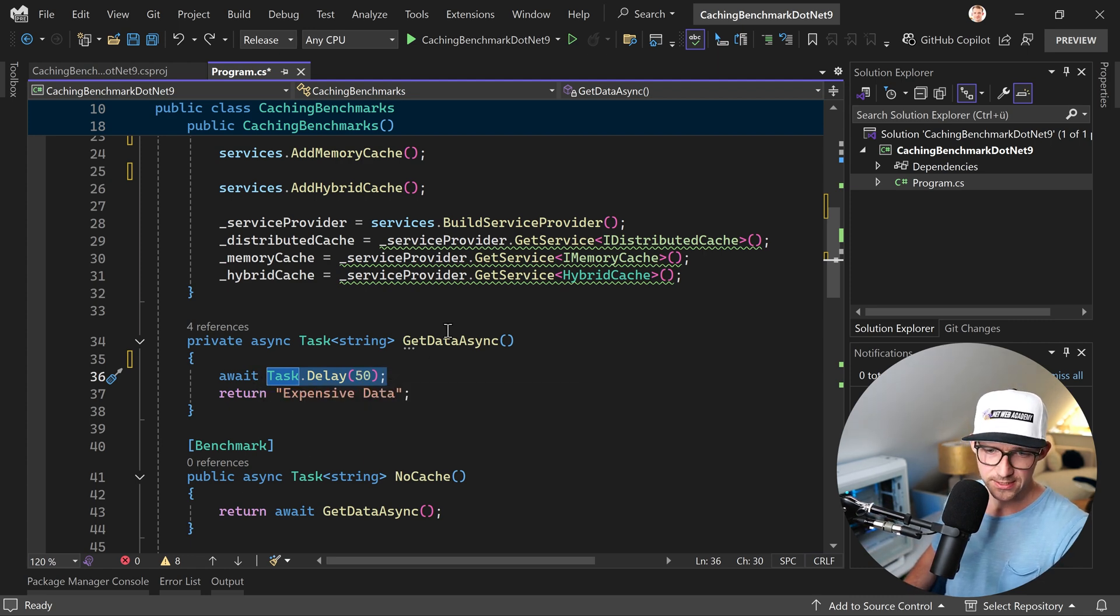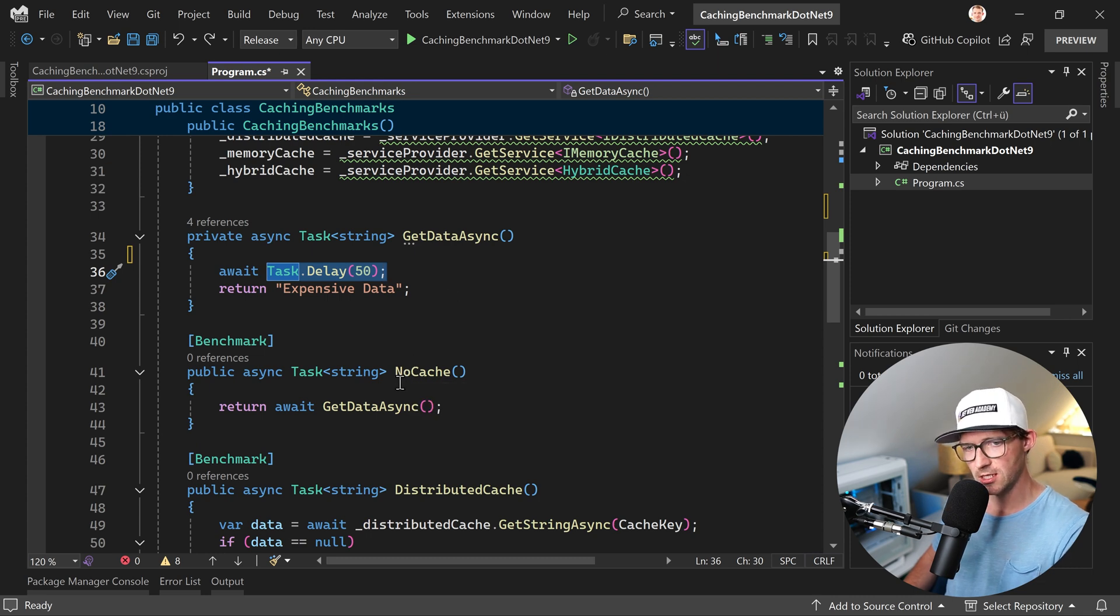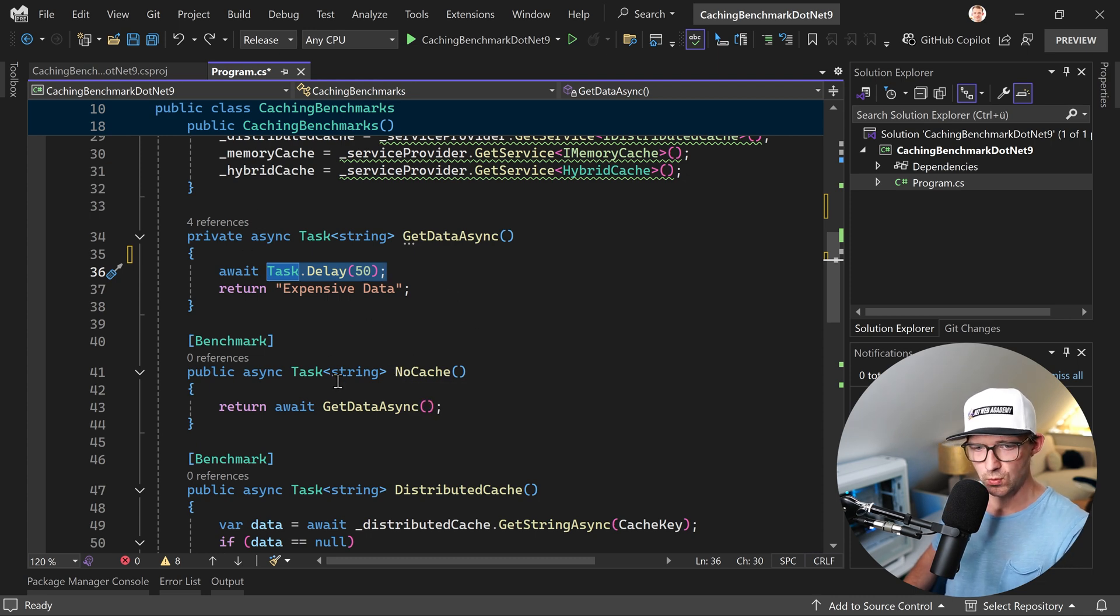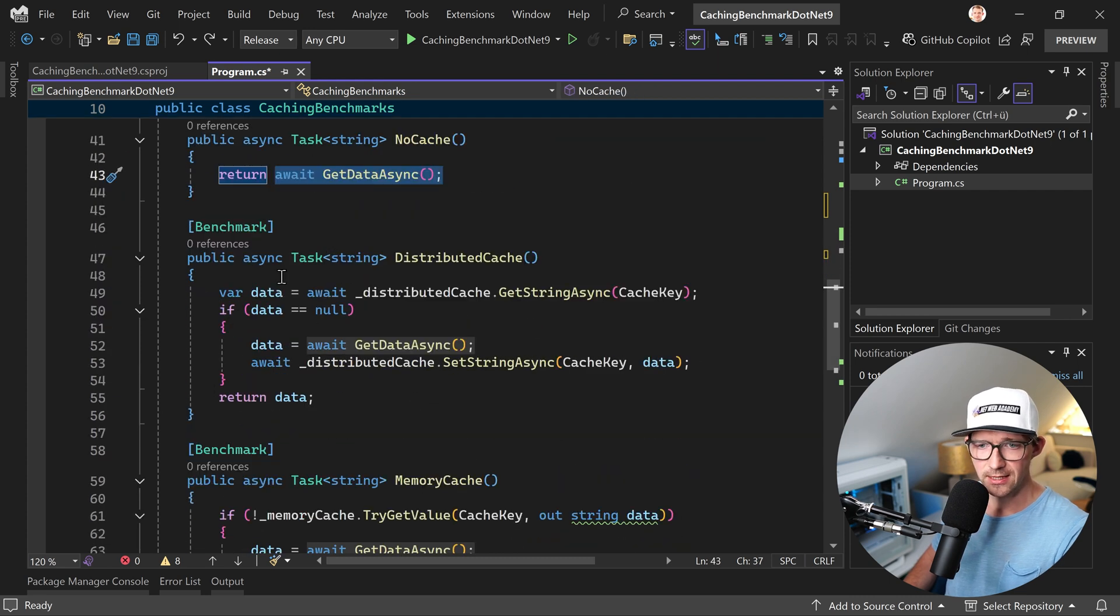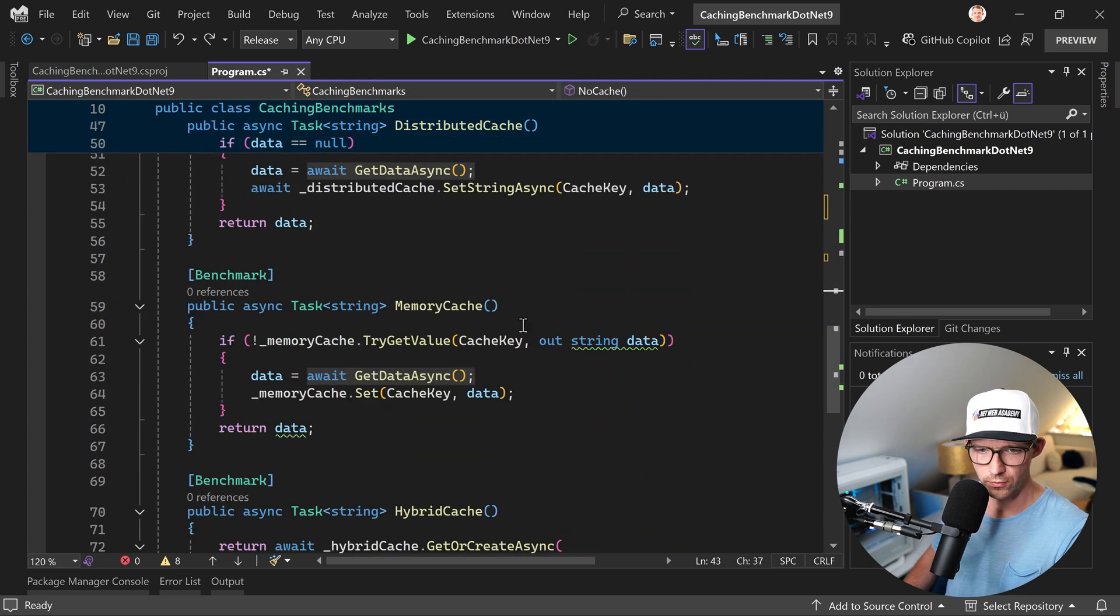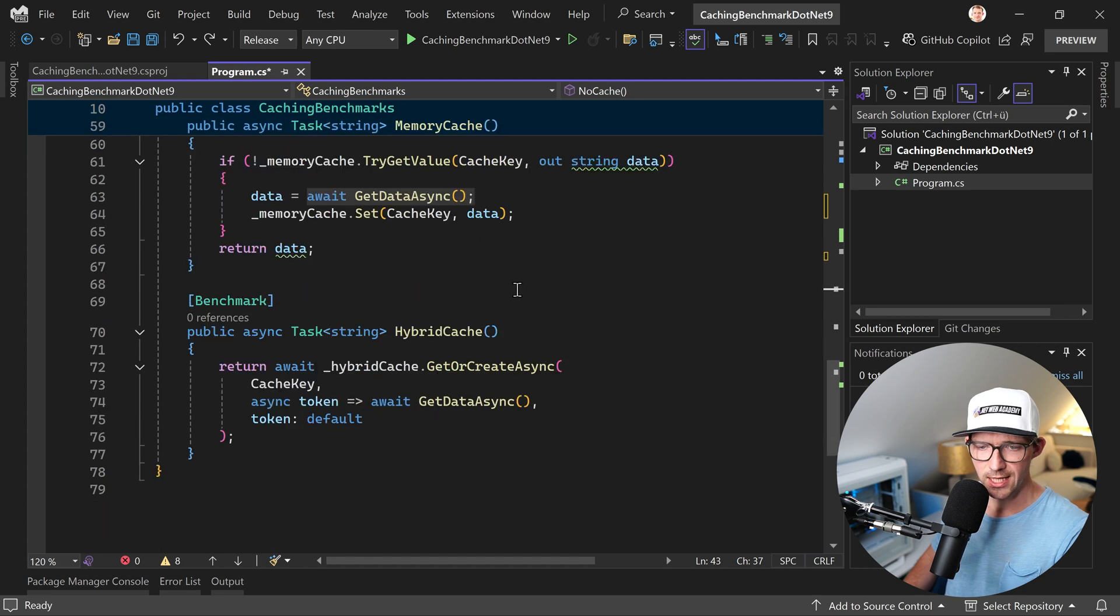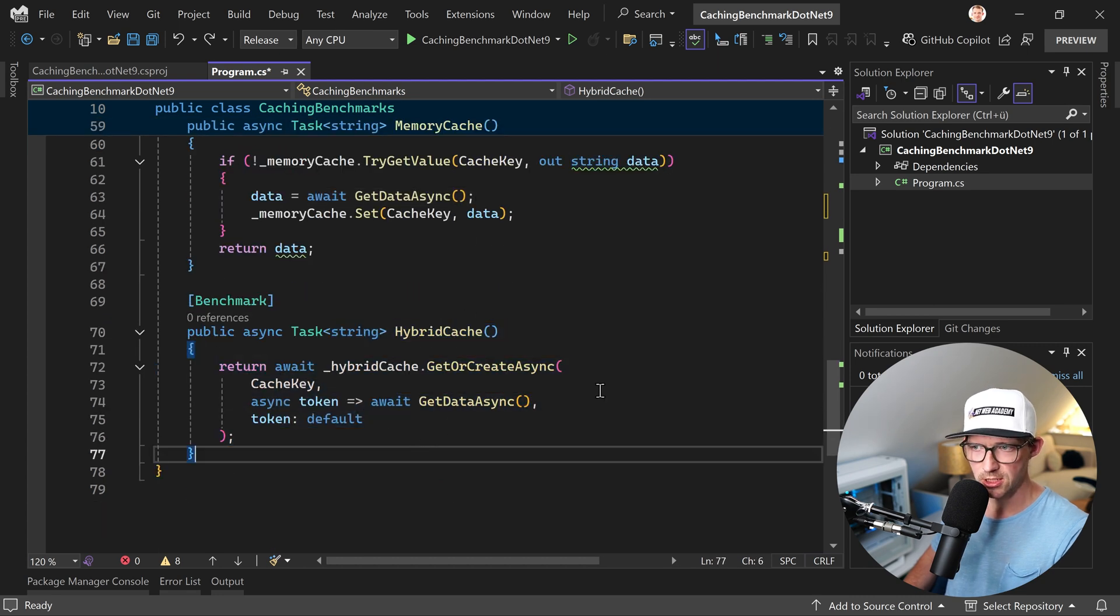And then we will see how long does it take to actually do that with no cache at all, so we just run GetDataAsync. Then we have a distributed cache, then we have a memory cache, and a HybridCache.